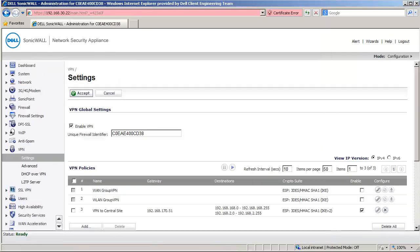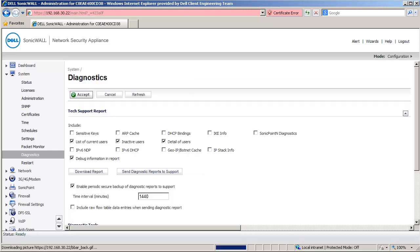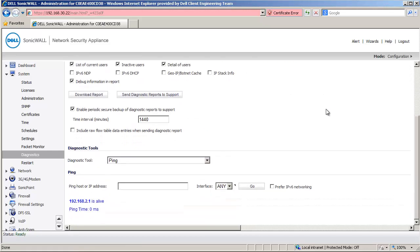To bring up the tunnel, we must initiate traffic from this network to the X2 subnet on the other site. We do this by pinging an IP of a host behind the X2 subnet in Central Site. I am in the System Diagnostics page and have selected Ping from Diagnostics tool. I ping an IP in the X2 subnet of the Central Site Sonicwall, 192.168.2.1. It says it is alive.